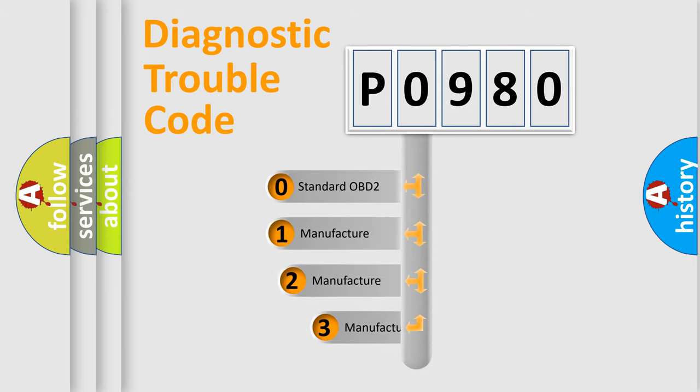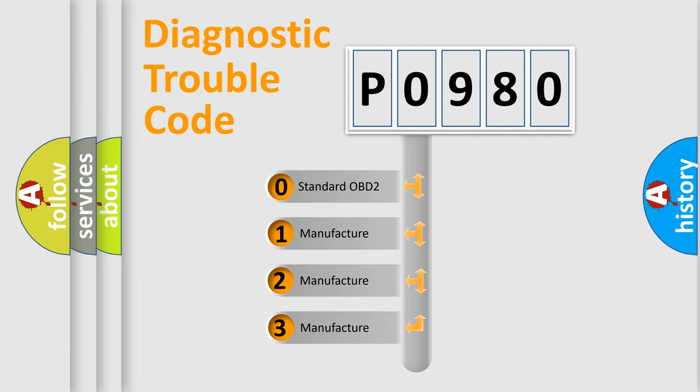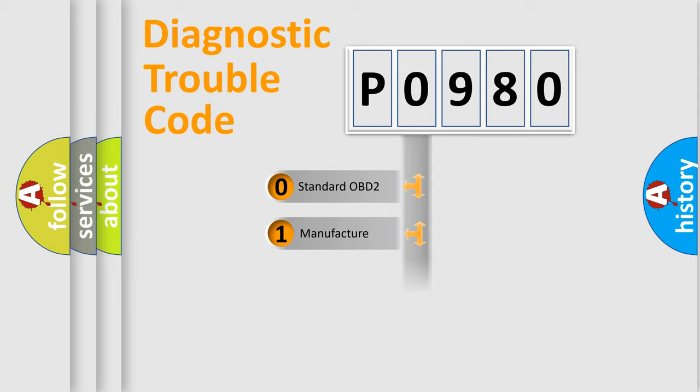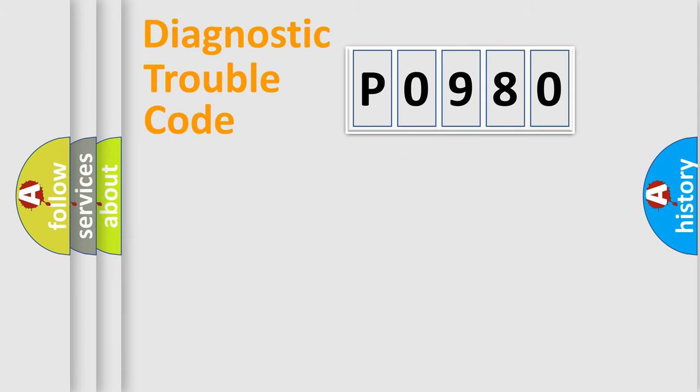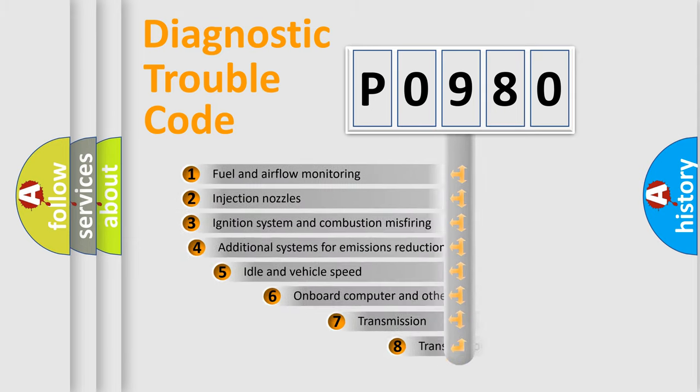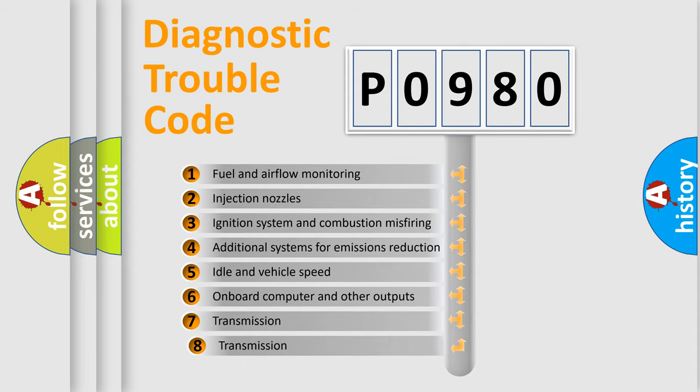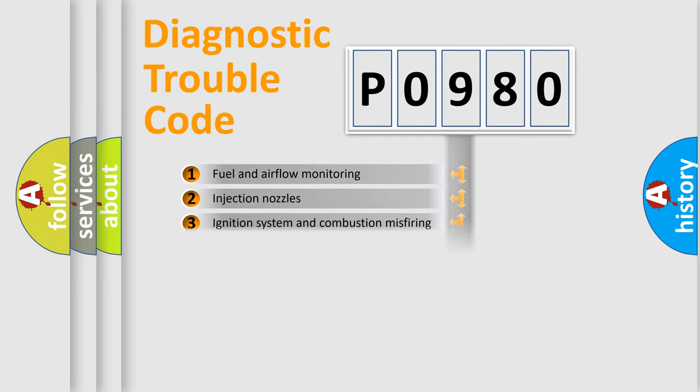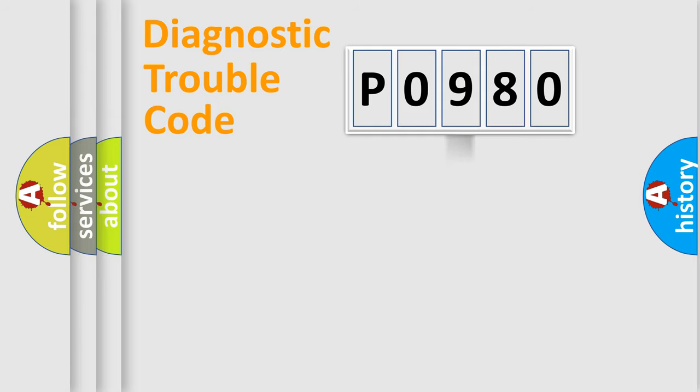If the second character is expressed as zero, it is a standardized error. In the case of numbers one, two, or three, it is a more precise expression of the car-specific error. The third character specifies a subset of errors. The distribution shown is valid only for the standardized DTC code.